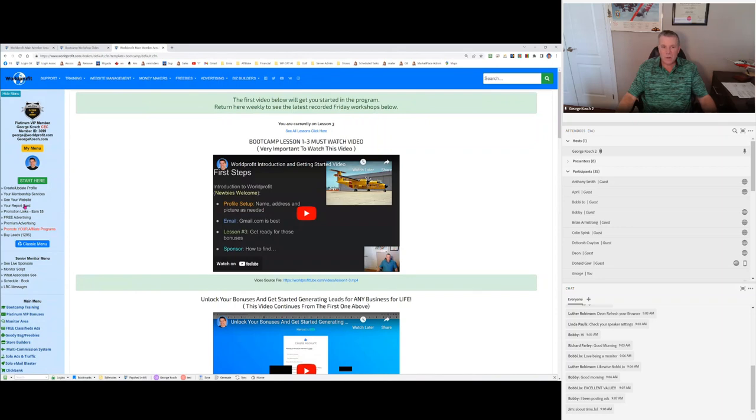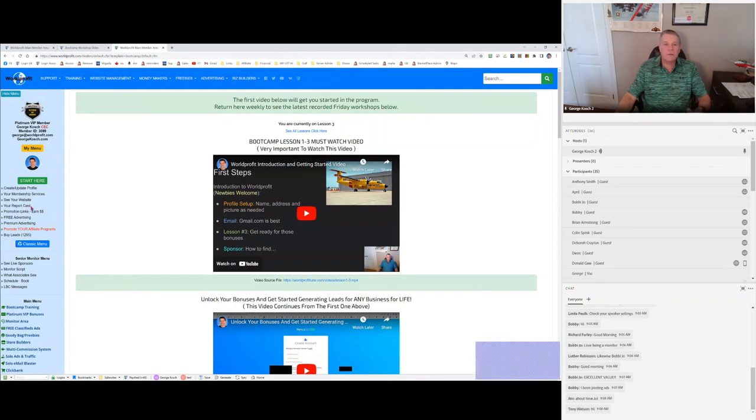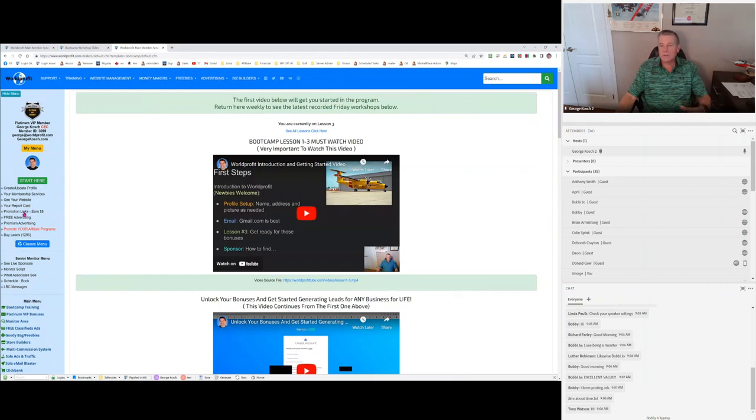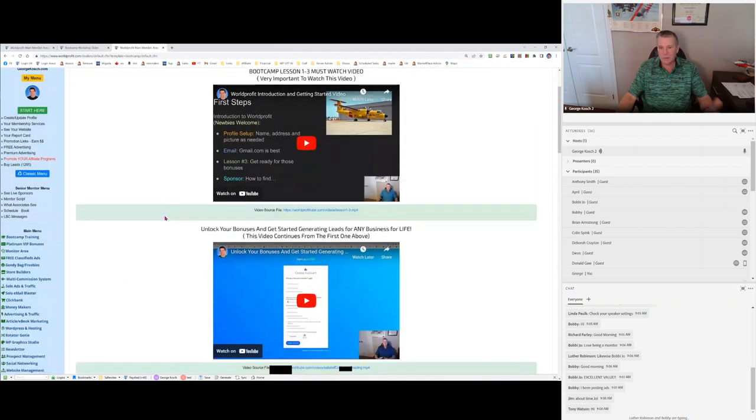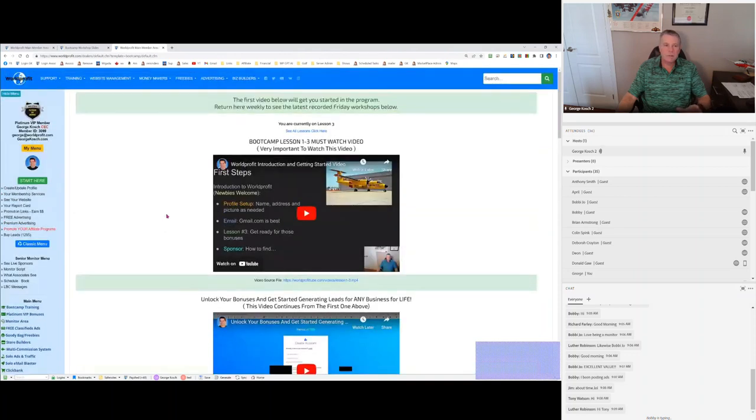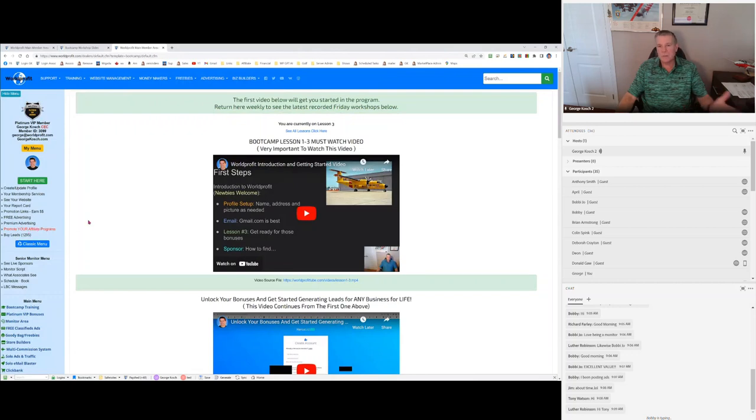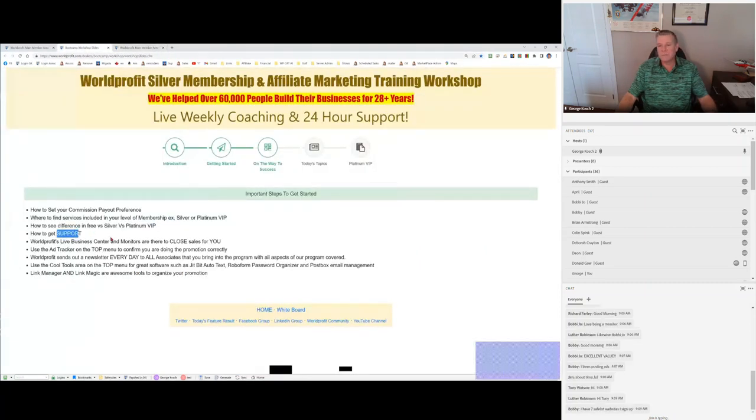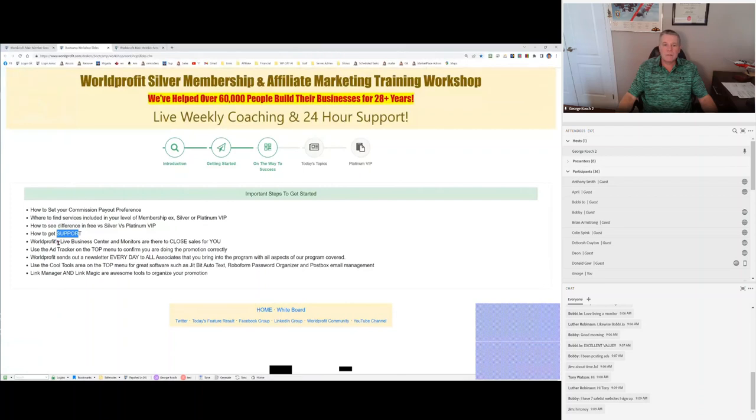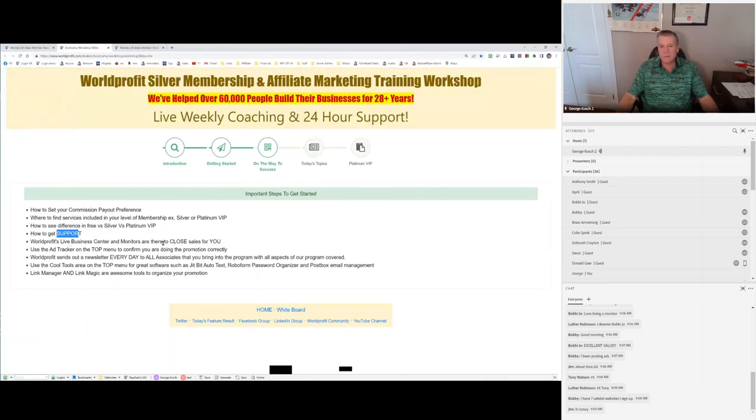These are in answer to questions that we've received from new members. So we decided we would have this. I know we have 100 venues. But this menu is good because you can update your profile. You can see your membership services, what you get, that you paid for. See your website, report card. You don't want to click on that right away. Give yourself a month and then you can check on that every now and then. Your promotion links. People always, how do I promote? It's right there.